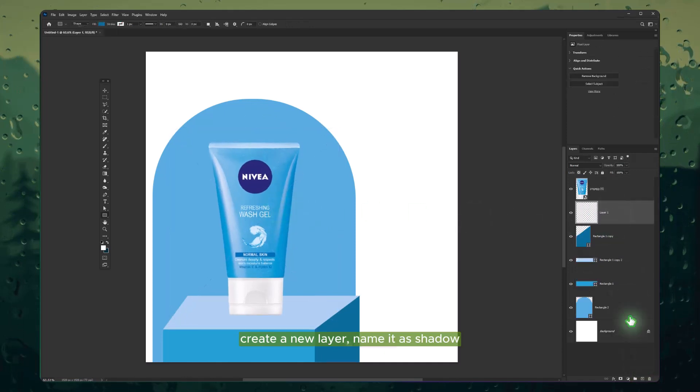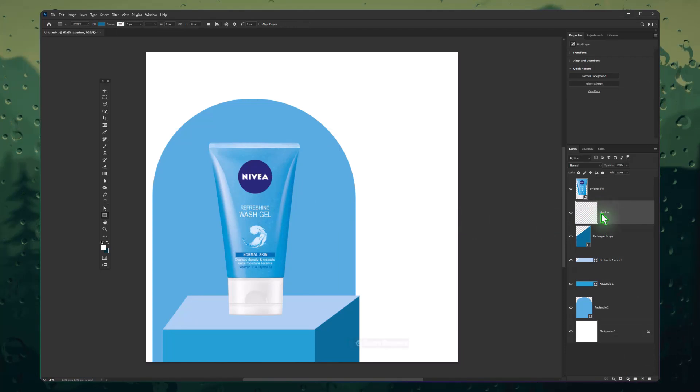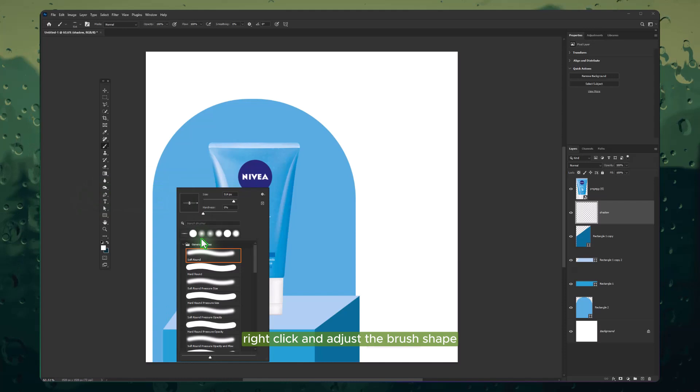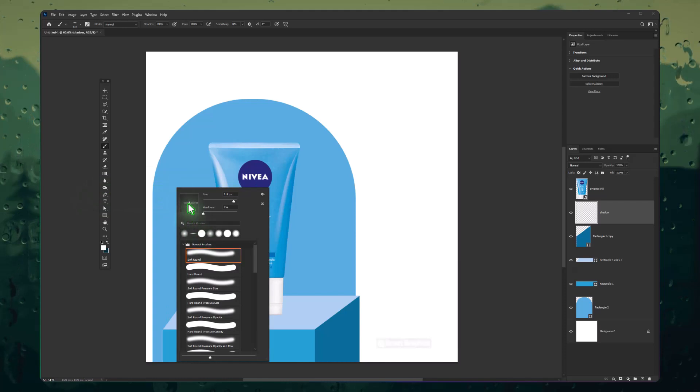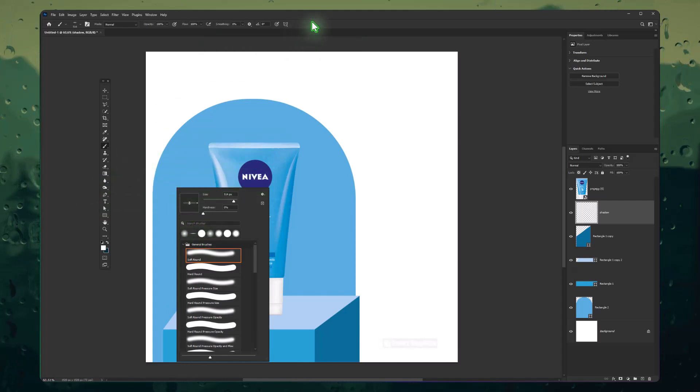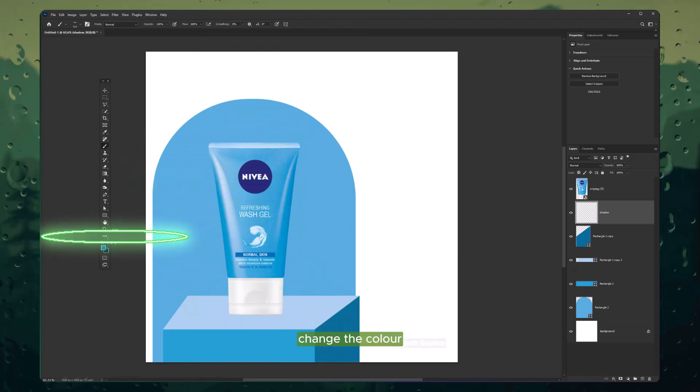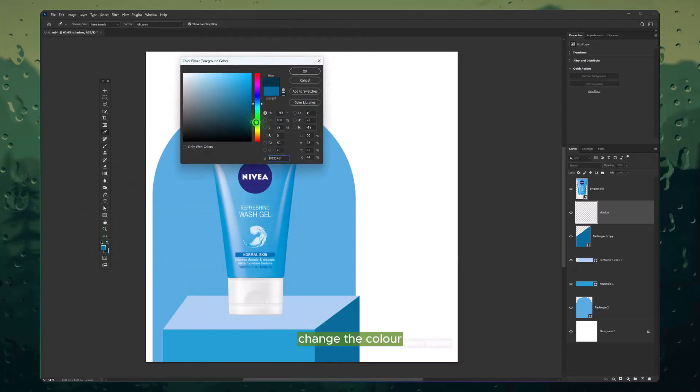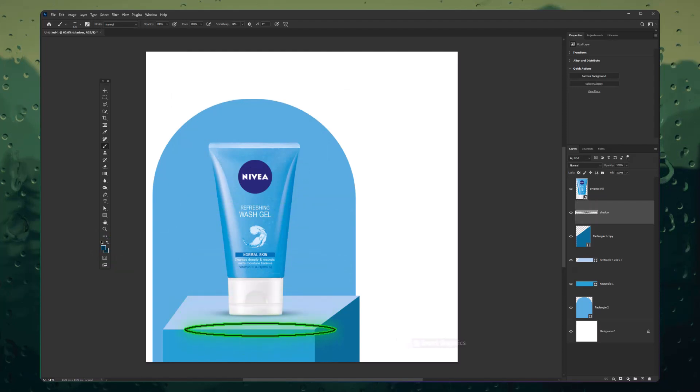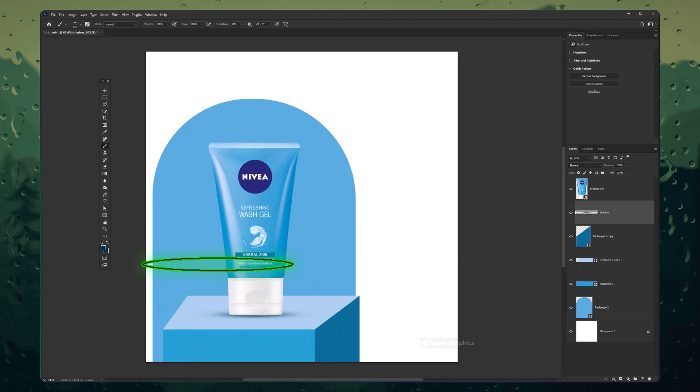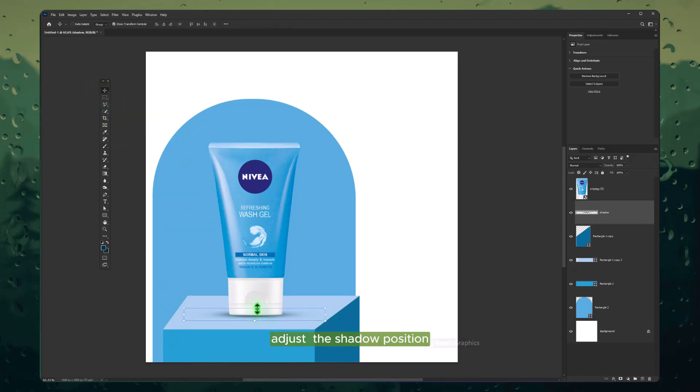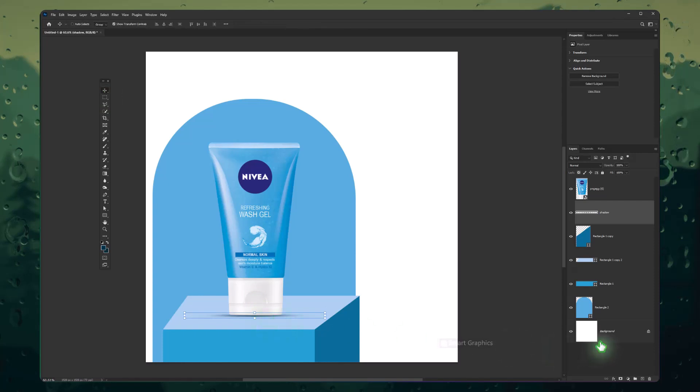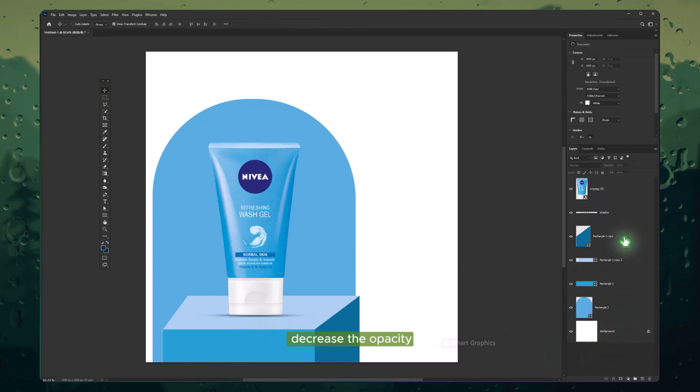Create a new layer and name it Shadow. Choose Brush, right-click and adjust the brush shape. Change the color, adjust the shadow position, and decrease the opacity.